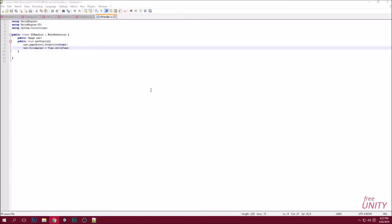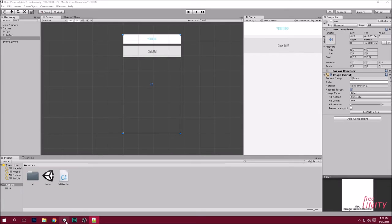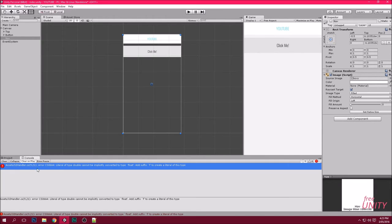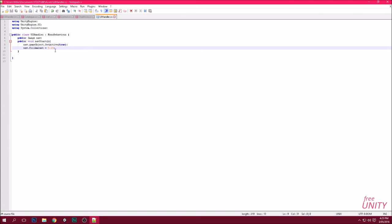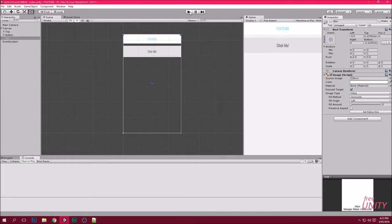Create a new line and write 'nav.fillAmount = 0.25f' — this is an example to show how we'll do it. Make sure when you have a decimal you put an F at the end to make it a float, not a double. Now press Play.